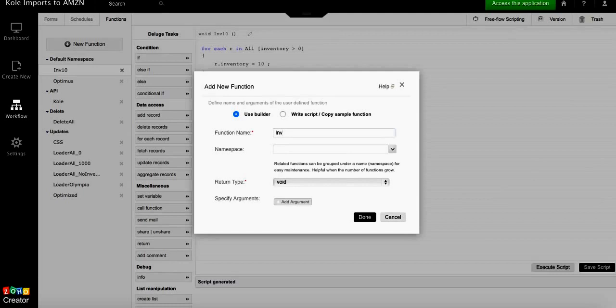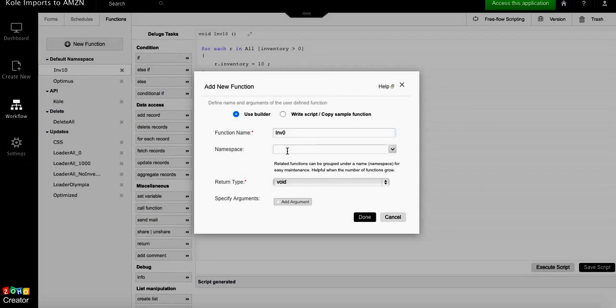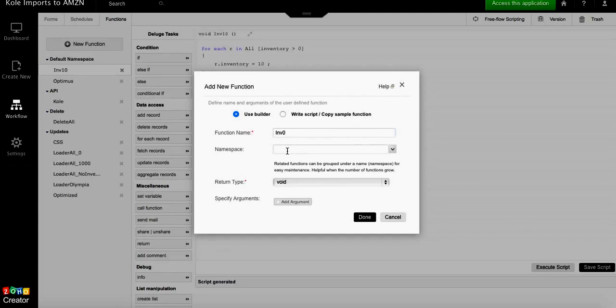The name space is just like a folder or subfolder in which you want to store the functions so you can organize them. As you build a lot of functions, you can find them quite easily. For now I'm just gonna leave it blank and this will locate the function in the default space.